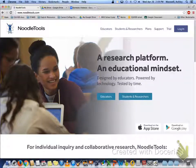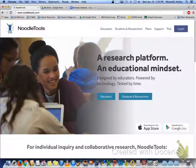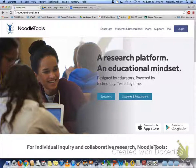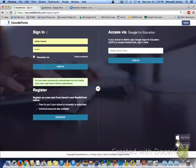Okay everybody, so we're going to create a NoodleTools account. Please start by going to NoodleTools.com then select login.